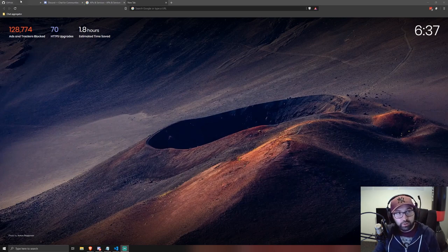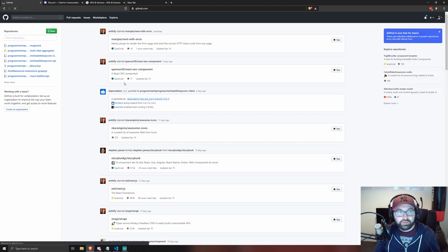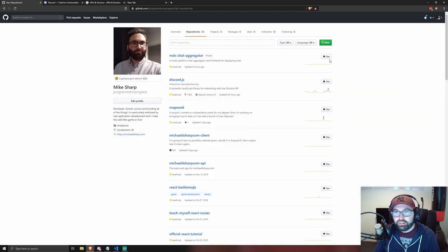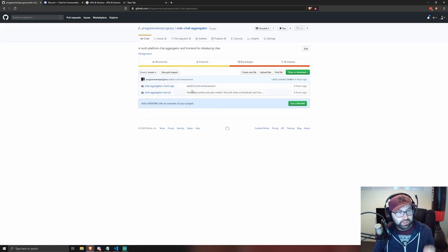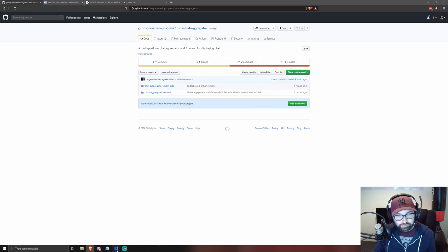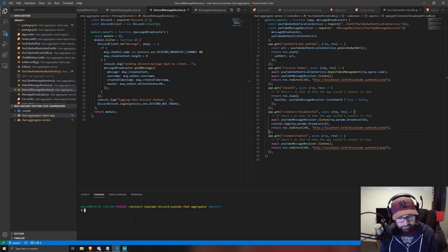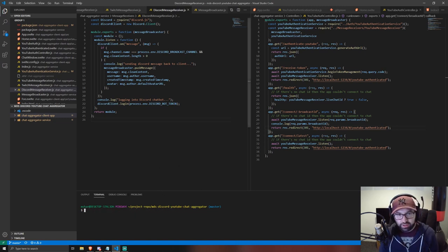Step number one is to clone my repo from GitHub, which is pretty simple. This will be a public repo when this video is released, so just clone that in the way you usually would — just a git clone and then that URL. I've already done that.